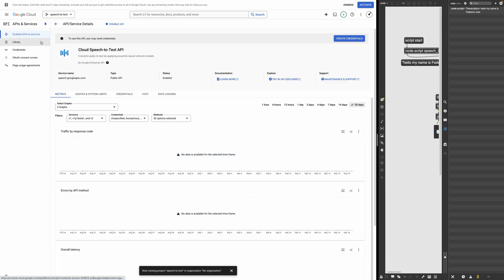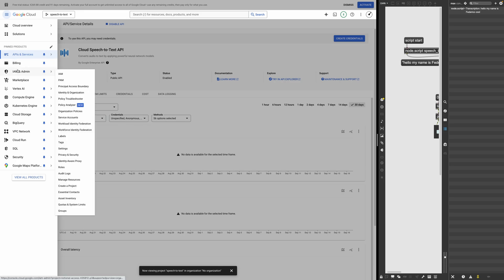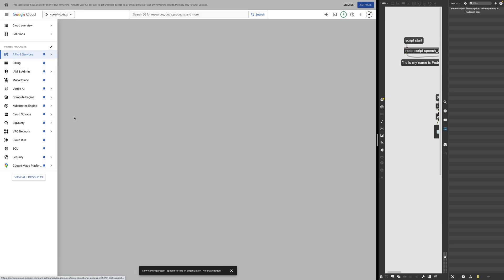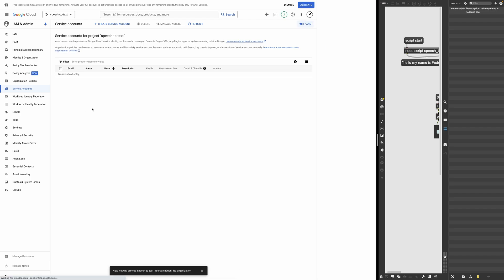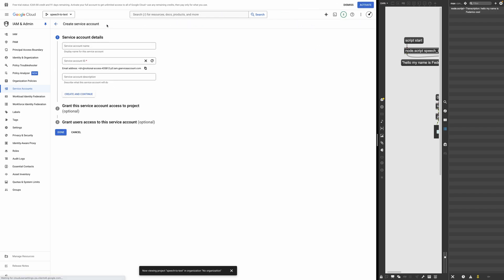Now we need to set up the authentication for this API. So what I'm going to do is to go again here, going to IAM and admin, going to service accounts. And what I'm going to do is to create a service account.